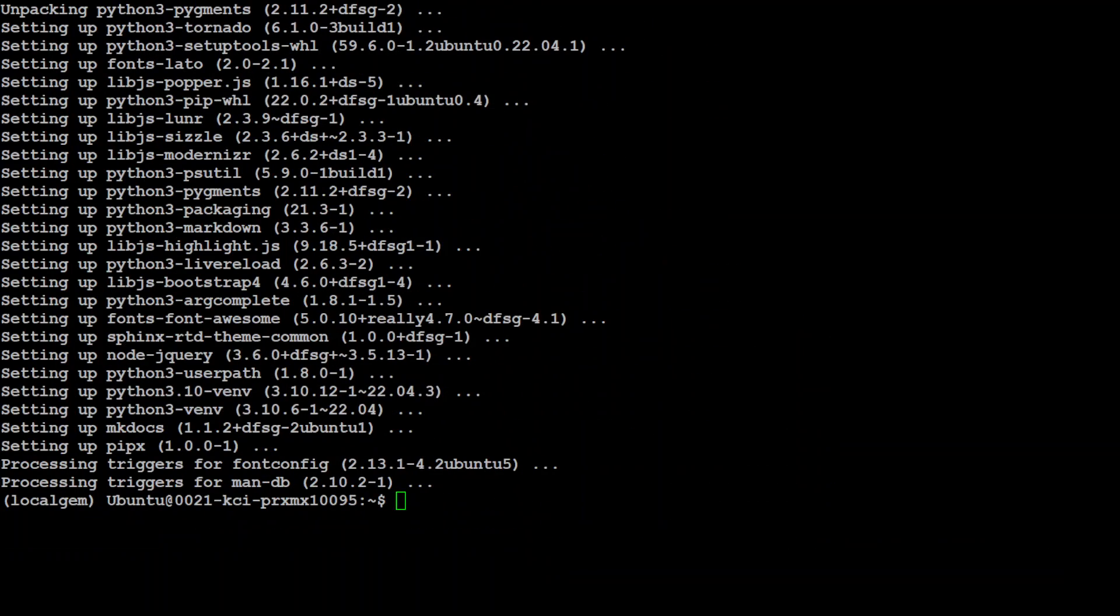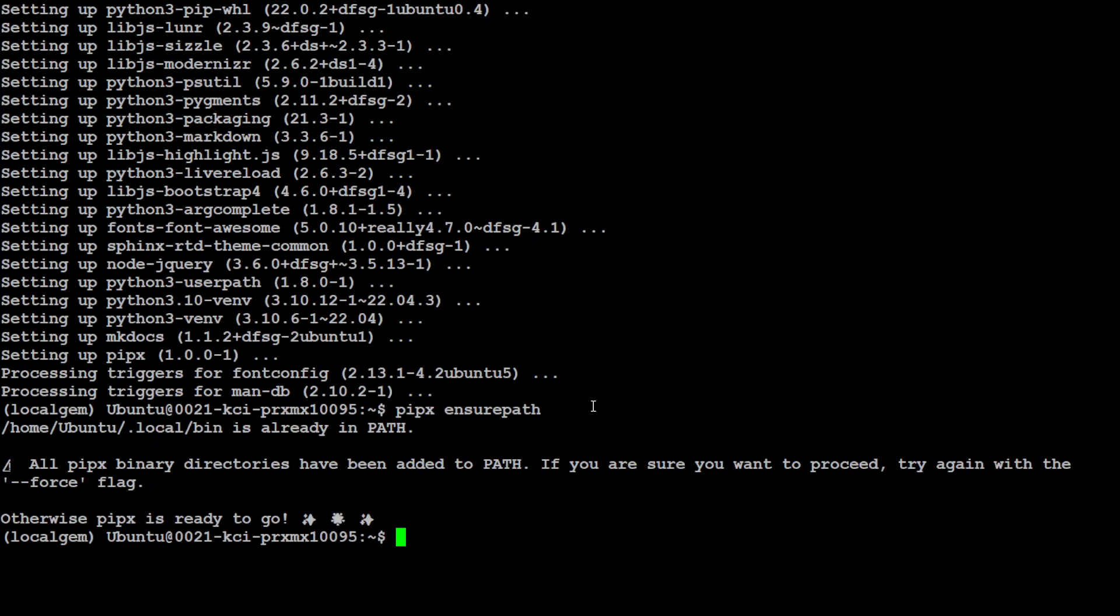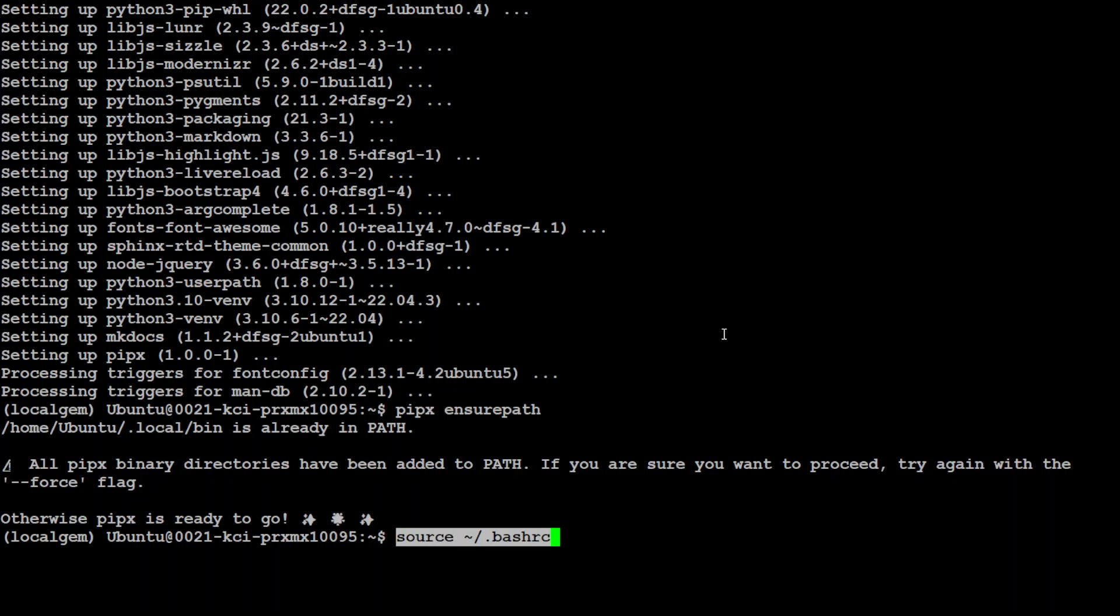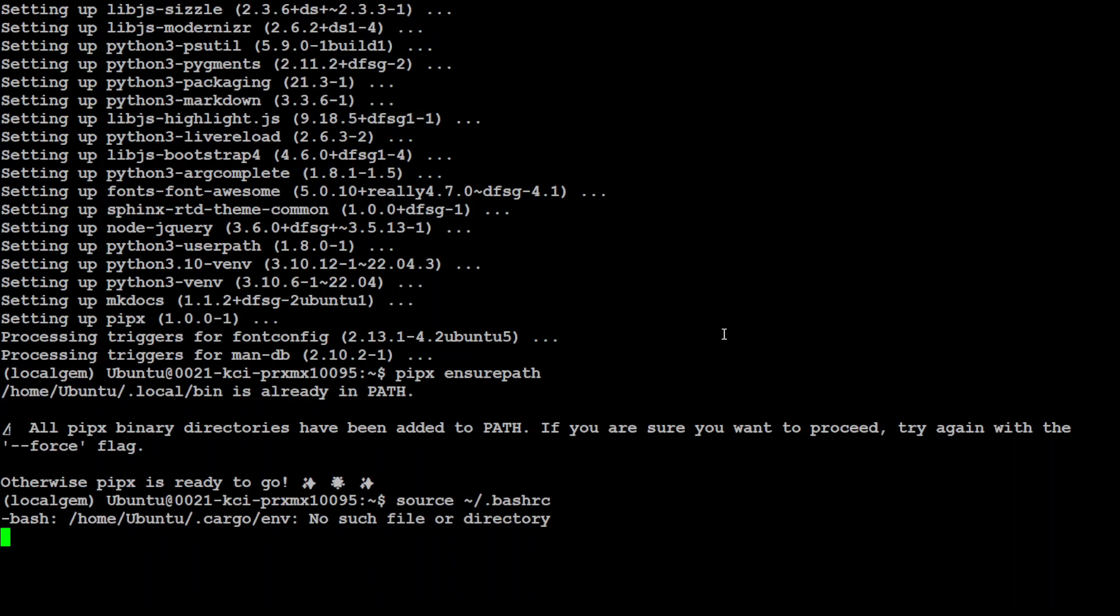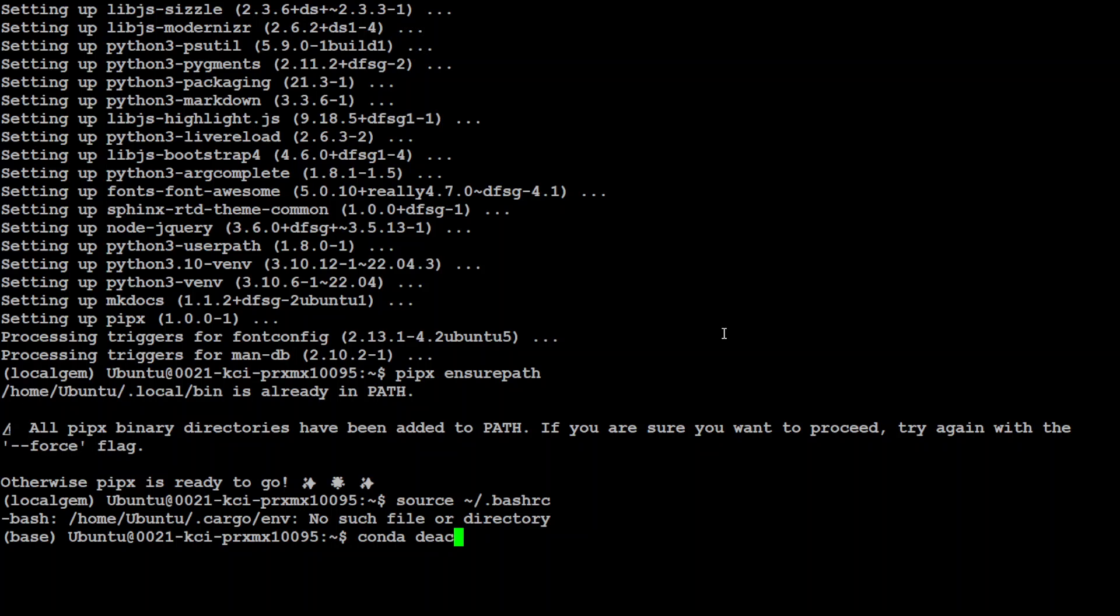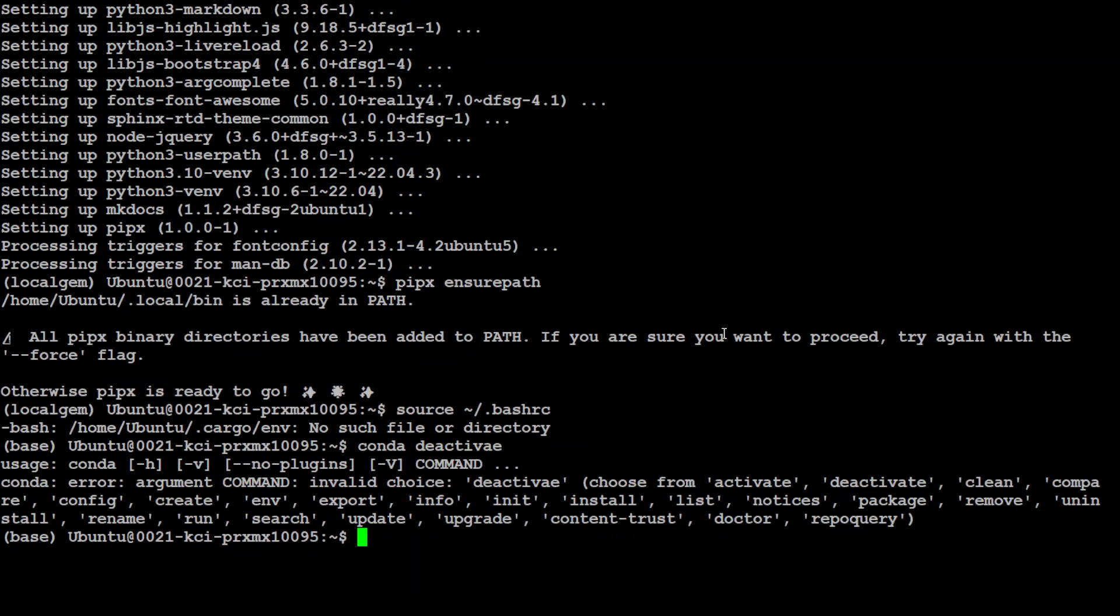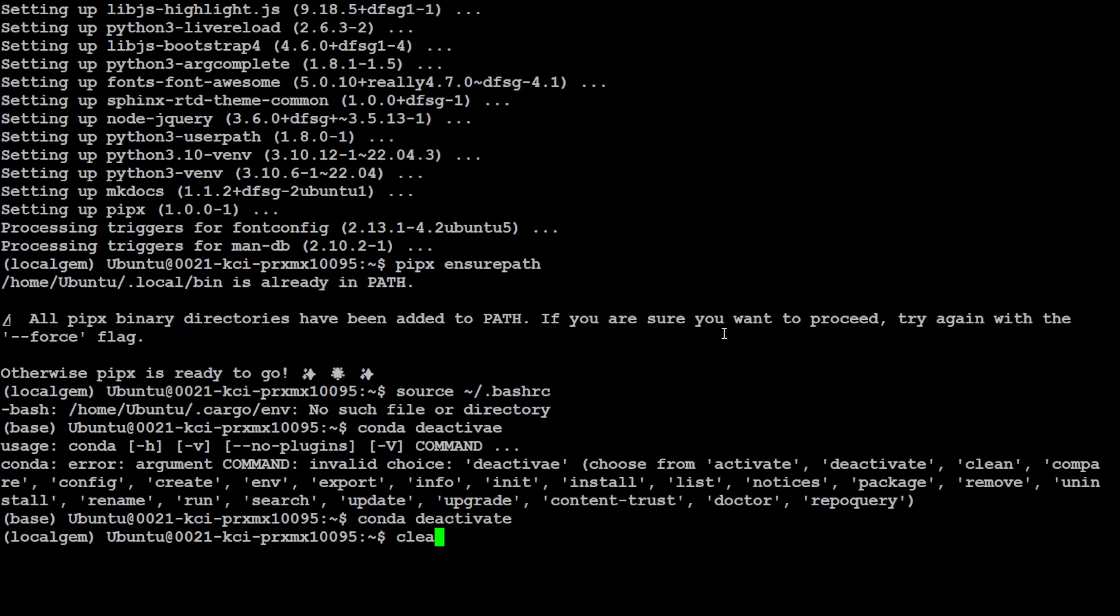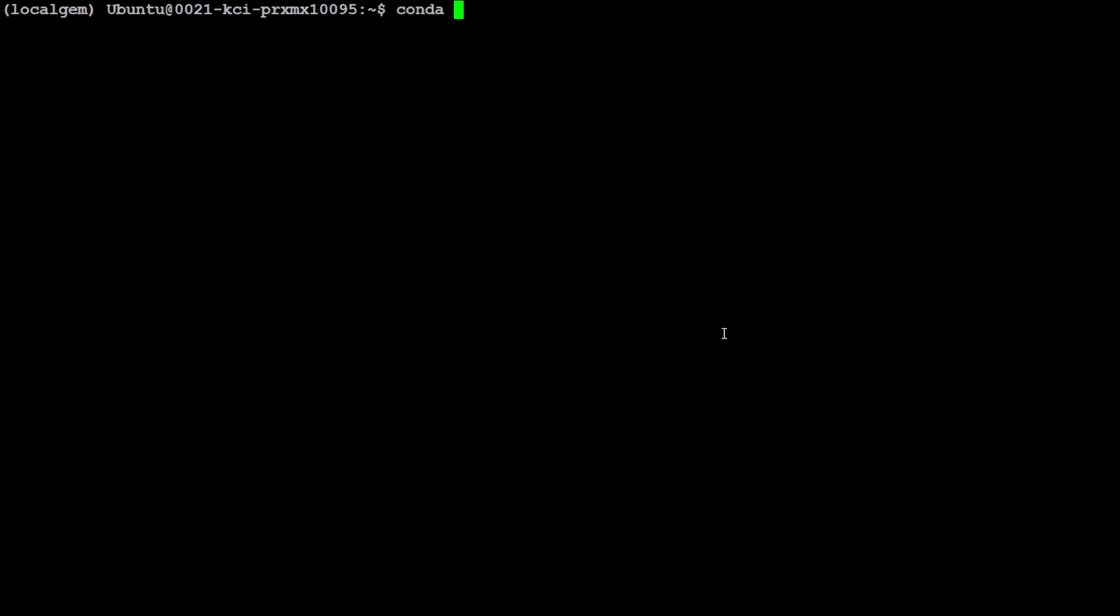So pipx is installed, we can ensure it that it is part of the path and it has already been done. Okay so maybe we can also source it so that we don't have to restart our shell here for sourcing. So we just have to activate our conda environment again due to that. So now we are back in our local gem conda environment.